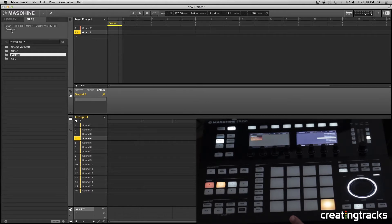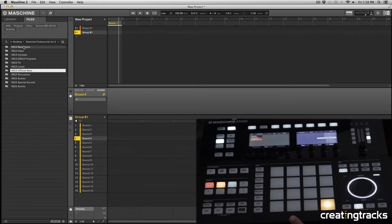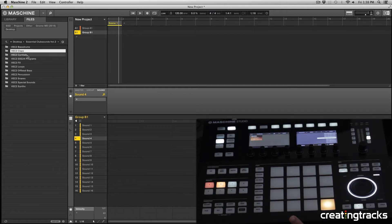I'm going to go to Desktop, which is over here on the top, but you're going to have to navigate to wherever your folder is saved. I'm going to click on Desktop and I have the Essential Club Sounds Volume 2 by Vengeance. If I double click on that you can see I have all these different folders inside of it.